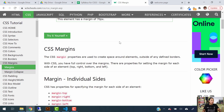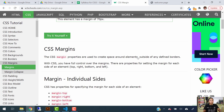What is CSS margins? Margins are properties that are used to create space around elements outside of any defined borders. With CSS, you have full control over the margins. There are properties for setting the margin for each side of an element — same thing that we saw with CSS borders. You can set top, right, bottom, and left.